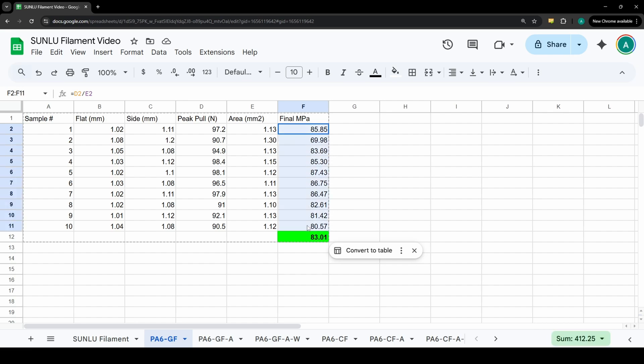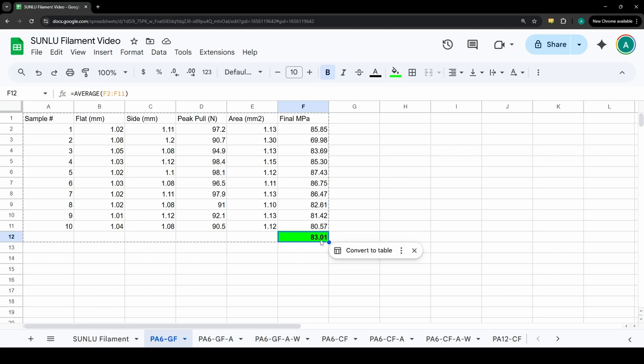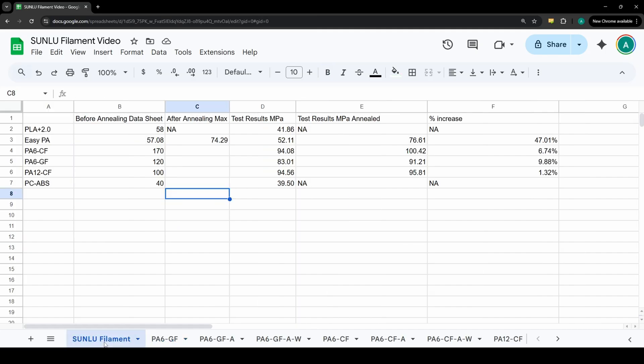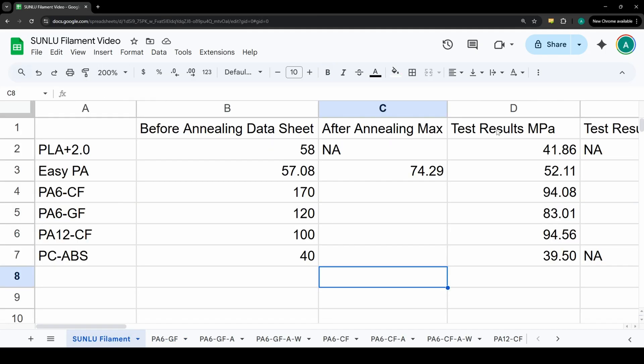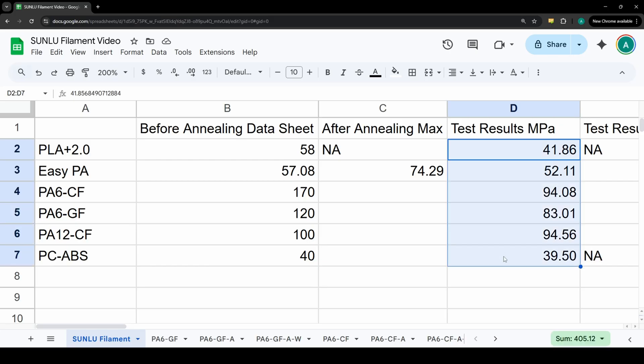So here are our final adjusted values and then here is the average of those 10 samples. For PA6 glass filled we end up with 83.01 MPa. So that's how all these data points came to be. We can go back to our main table here and look at just the initial test results.